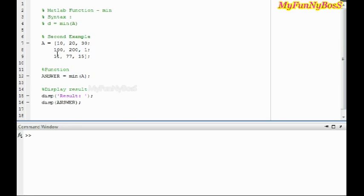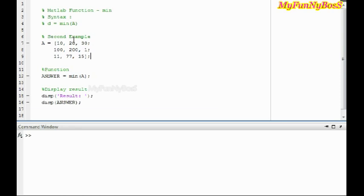That is, I obtain a row matrix with the first element signifying that it is the minimum value in the first column. So in this case, my first element would be 10, the second element would be 20, and the third element would be 1.